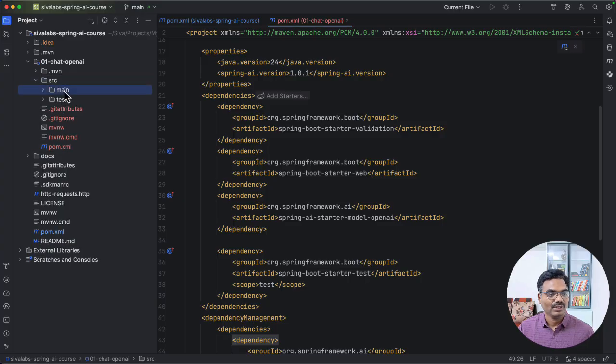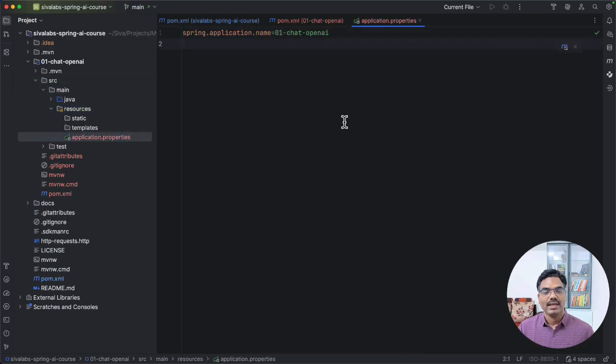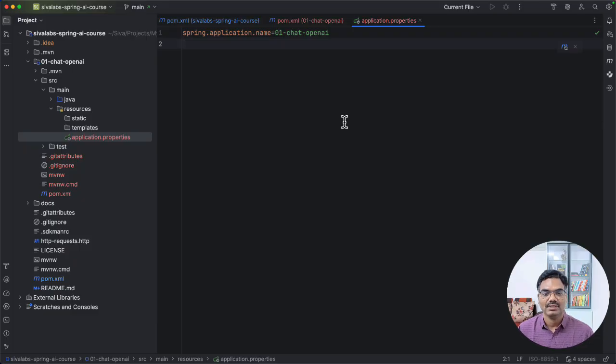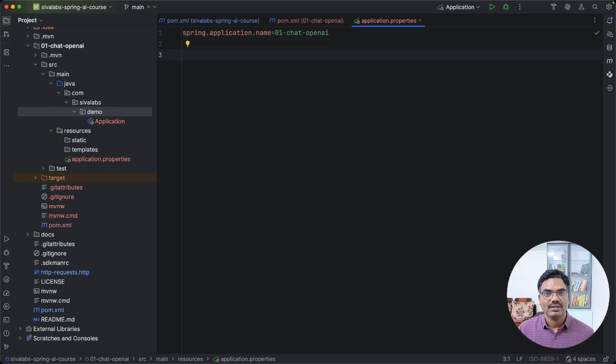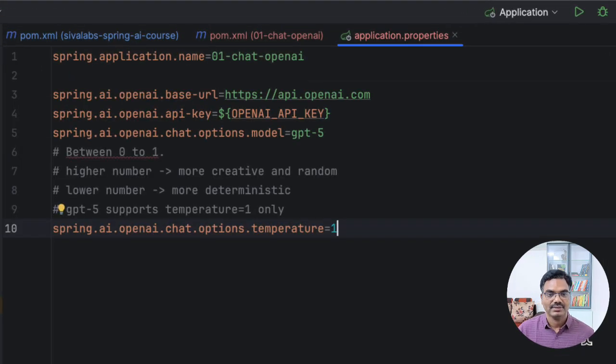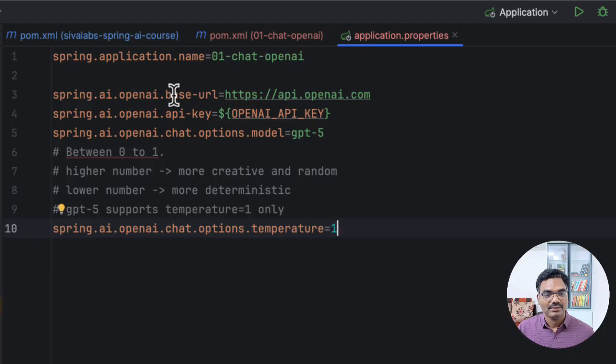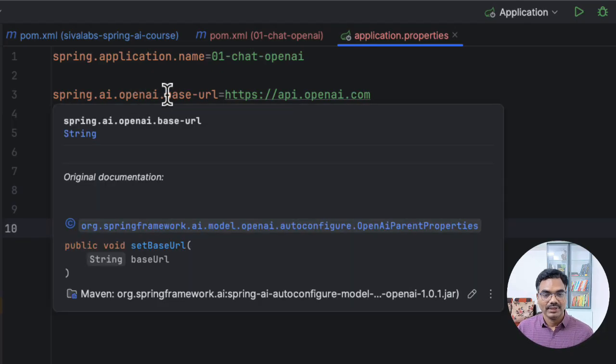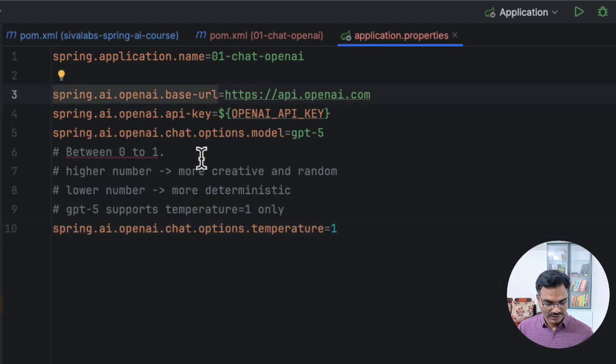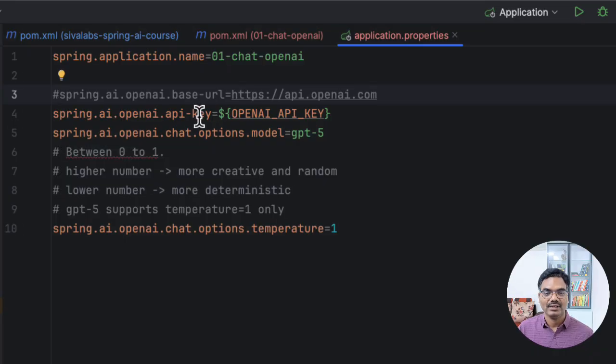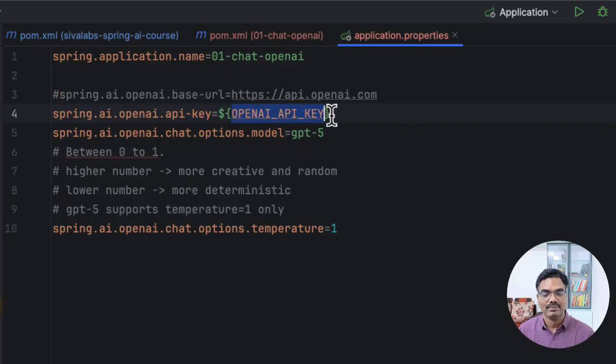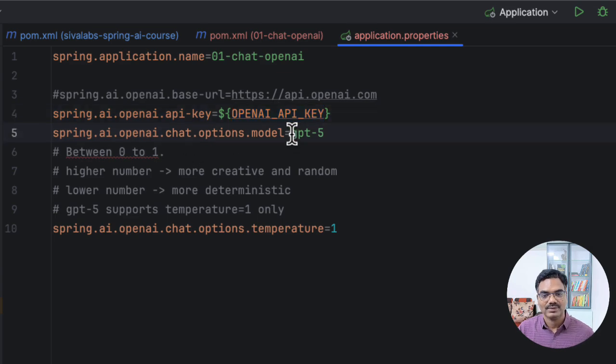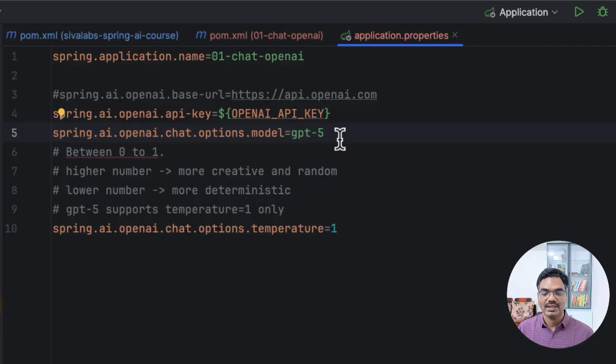So now we are going to configure OpenAI properties so that it knows to which model it needs to talk to and all that. And also we need to pass OpenAI API key. Now let's configure the OpenAI configuration properties. So here you can notice we have configured the base URL, API key, and chat options model and temperature. So if we are talking to OpenAI, this is the default base URL. We don't even need to explicitly configure that. But this is the important API key configuration. We have already configured an environment variable with this name by setting the value to actual API key. And this is how we can specify what chat model we want to use. So if you want to use older models like GPT-4o or mini or something like that, you can specify it.